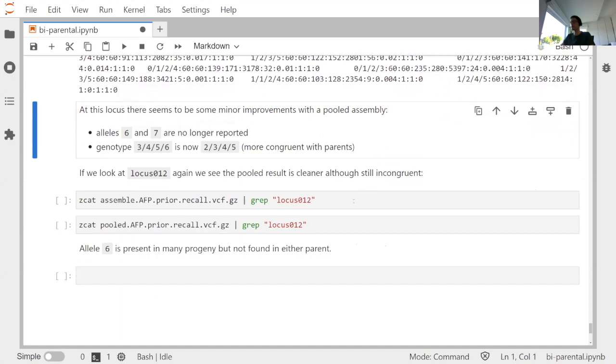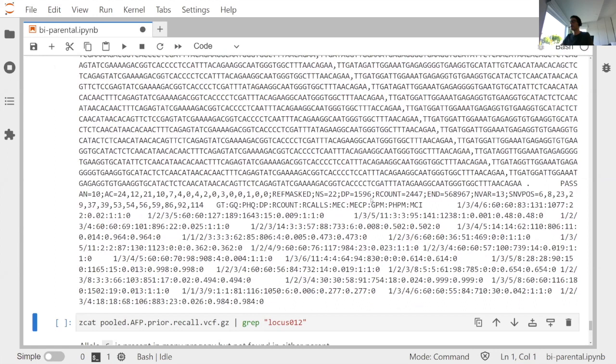Going back to the problematic locus: looking at the pooled assembly approach, the result is a little cleaner, but we still have allele calls in some progeny genotypes not present in the parents — still indicating something unusual is happening there. That's actually a good thing, because if there is genuinely some copy number variation at that locus, we don't want a prior so strong that we force all genotypes to make sense when they shouldn't. If there is real evidence of incongruence in the data, we want that reported in our output.